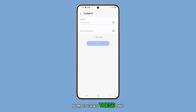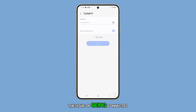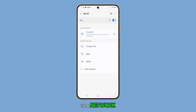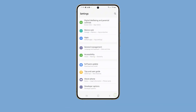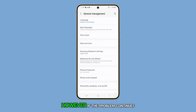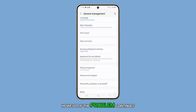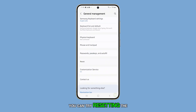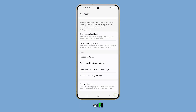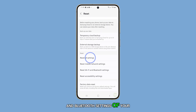In most cases, these two solutions will resolve the issue of being connected to a network without internet access. However, if the problem continues, you can try resetting the Wi-Fi and Bluetooth settings of your phone.